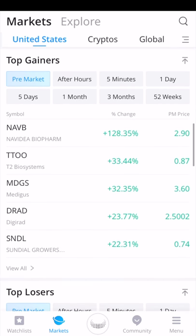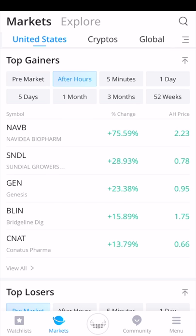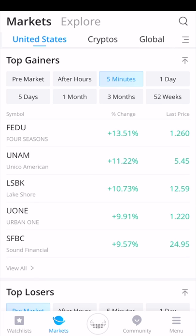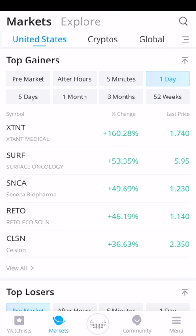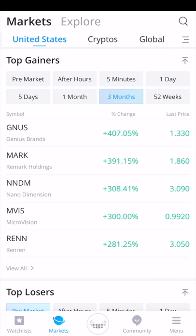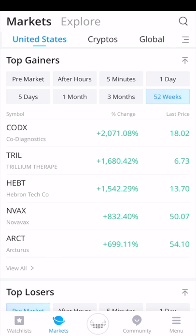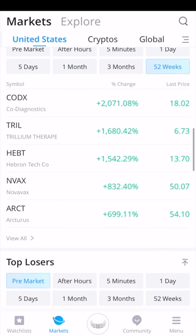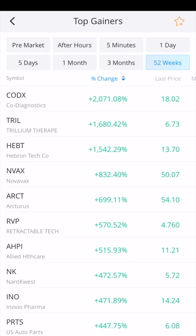You can also see the top gainers. Pre-market, there's a stock — NAVB — which is up 128%. After hours yesterday it was up 75%. You can view the greatest increase over the past five minutes, past day, five days, one month, three months, or past year. If you want a larger list, click view all, and that'll show the full 52-week list or whichever time period you choose.